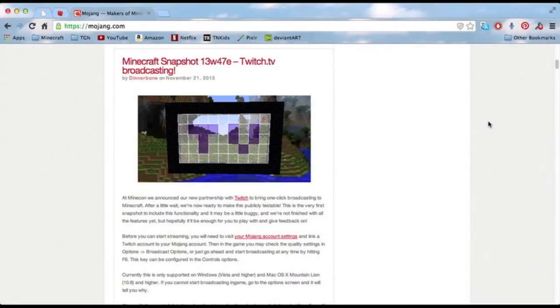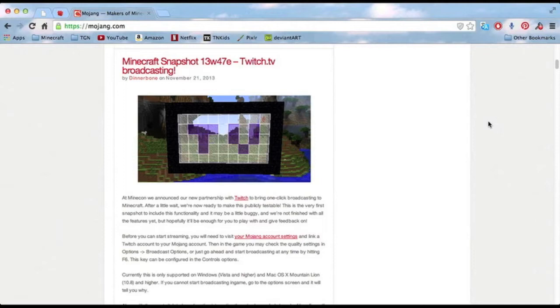Hey everybody, ShreemsPlay here. Today I'm going to show you how to set up your Twitch with your Minecraft account. This is very good for people that livestream on Twitch through Minecraft. Before you had to use Wirecast and do it manually, but now you can actually do it through Minecraft.